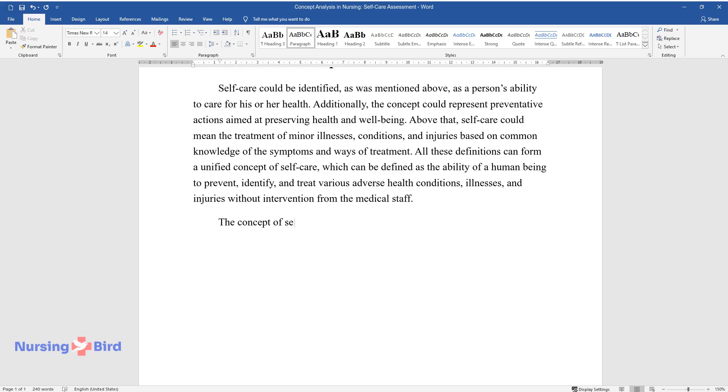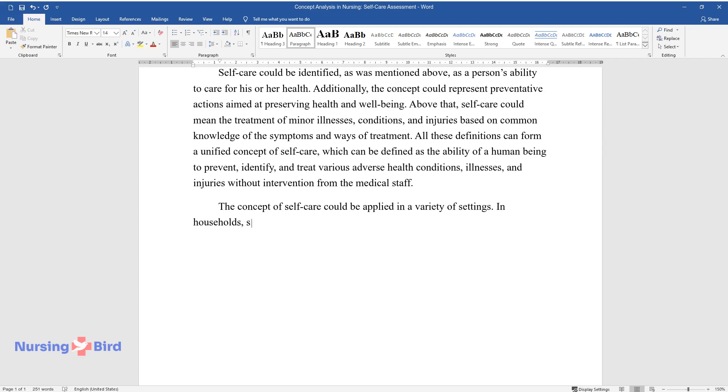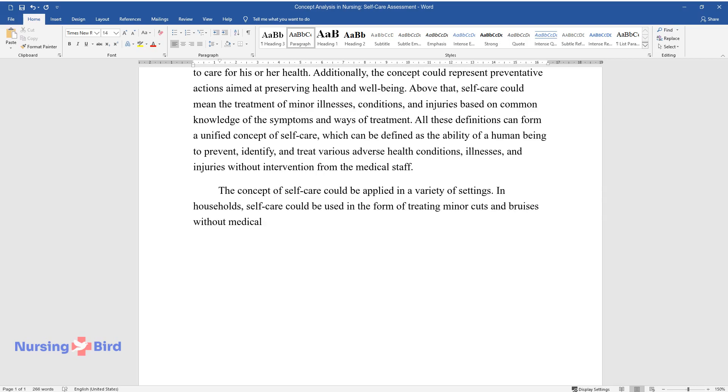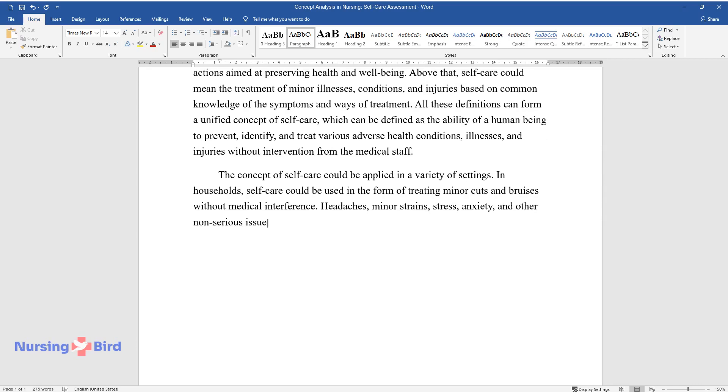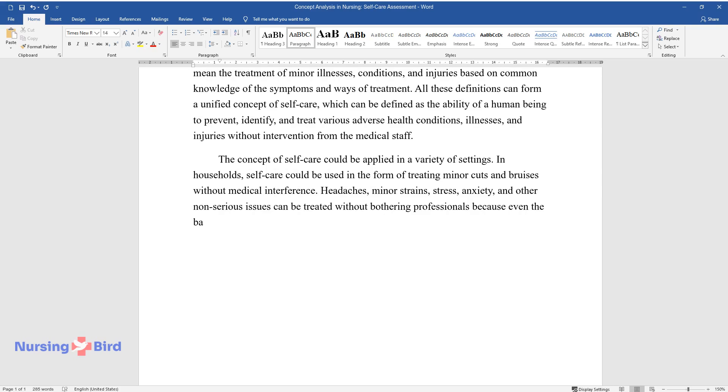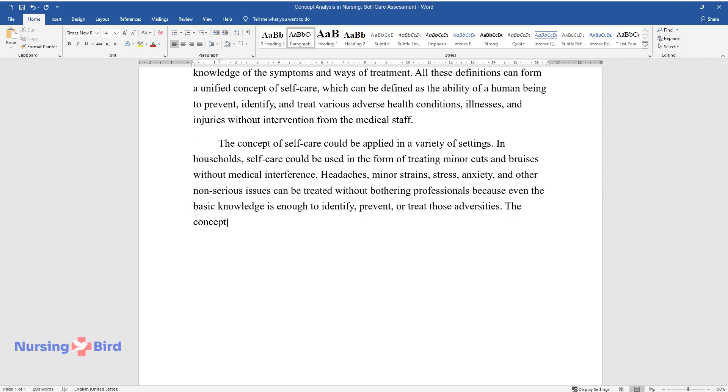The concept of self-care could be applied in a variety of settings. In households, self-care could be used in the form of treating minor cuts and bruises without medical interference. Headaches, minor strains, stress, anxiety, and other non-serious issues can be treated without bothering professionals because even the basic knowledge is enough to identify, prevent, or treat those adversities.